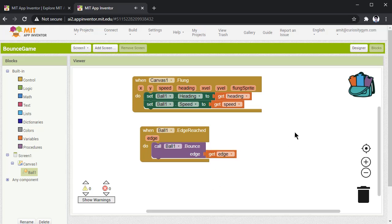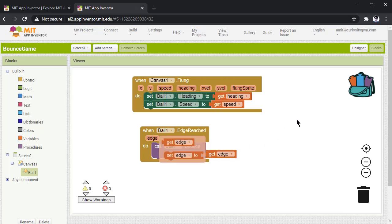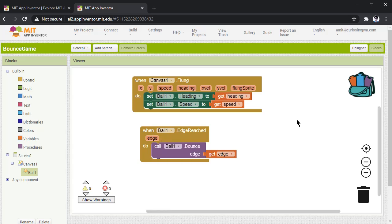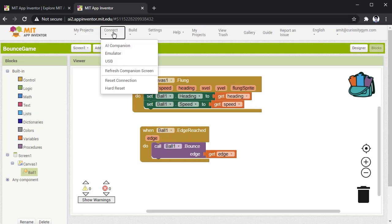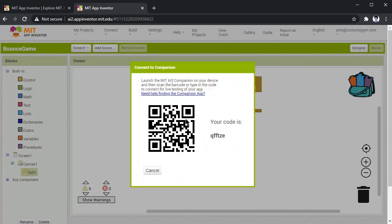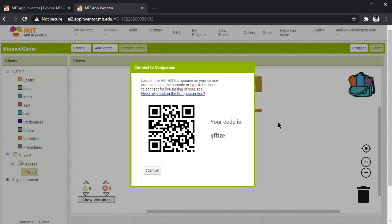Now let's upload the whole code and see how actually your app is working. To do this, you have to press on connect option, press AI companion, QR code will be visible. You have to scan this QR code on your mobile phone to see how this app is working.